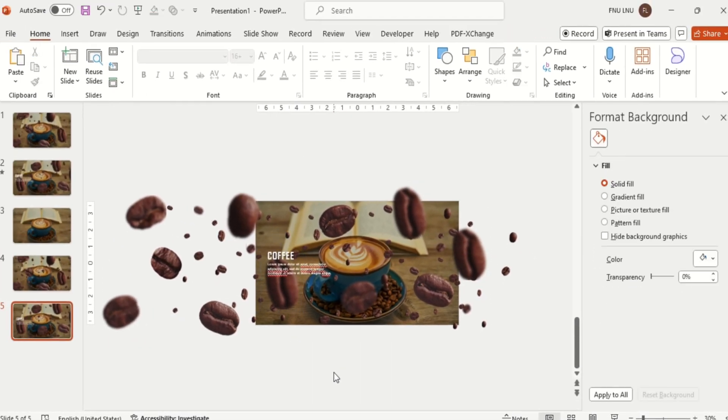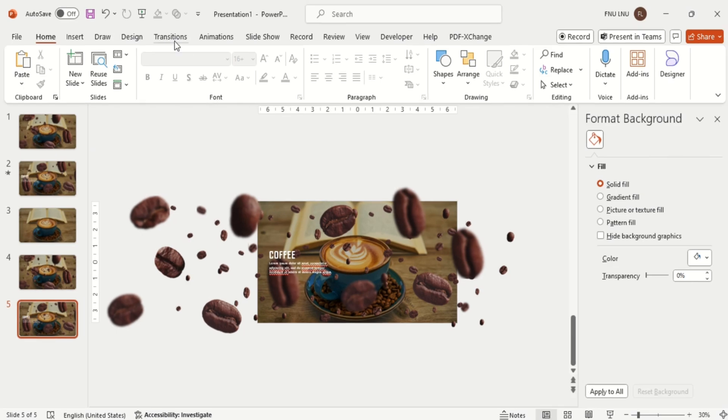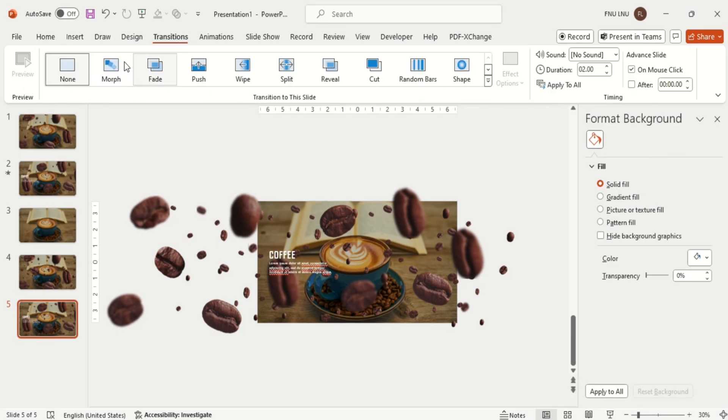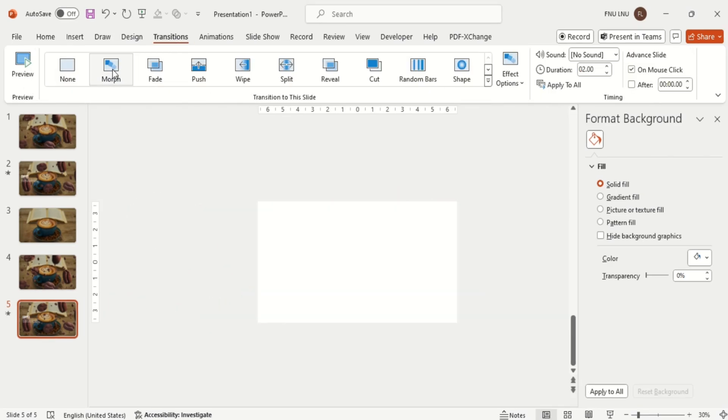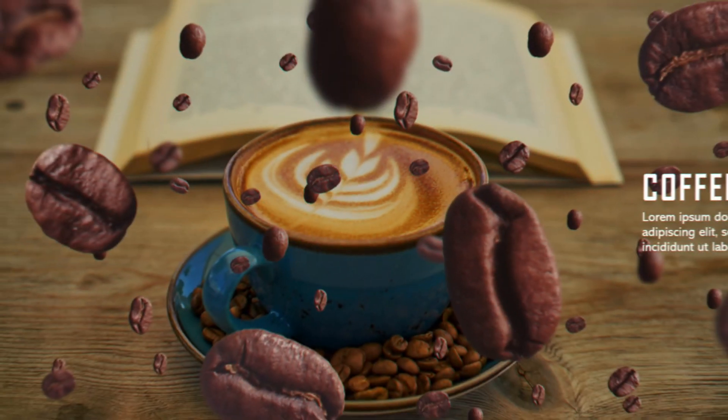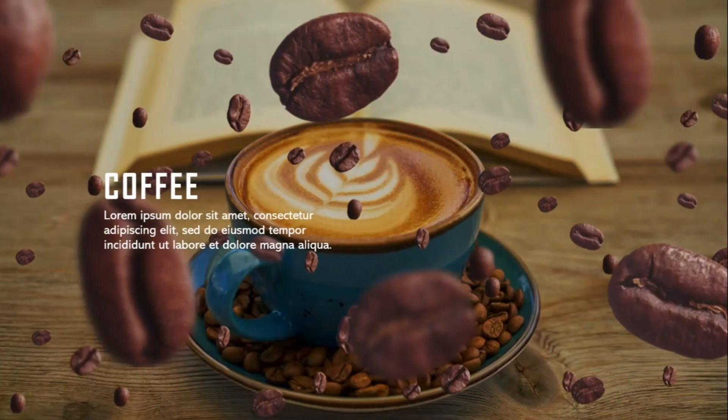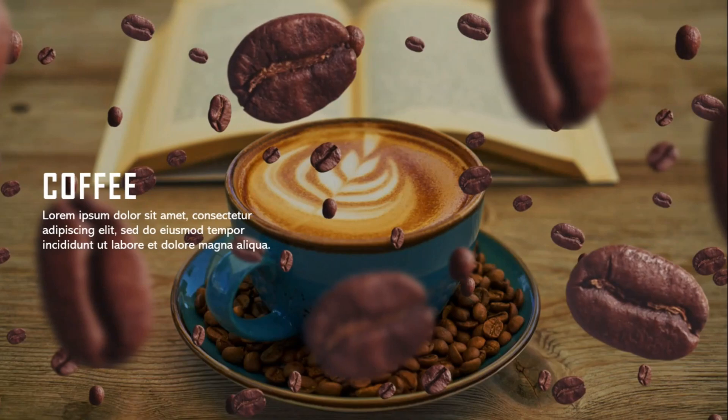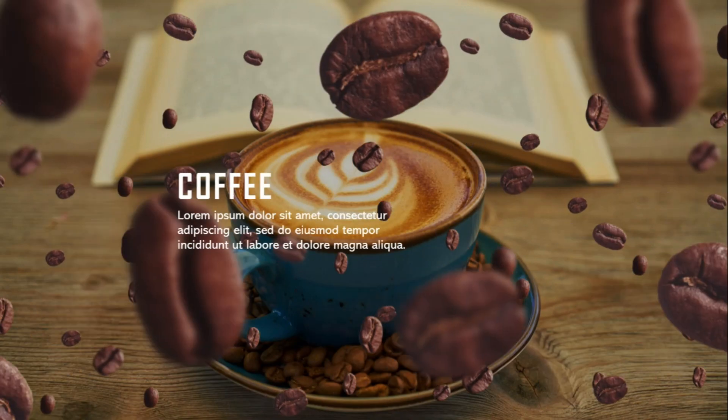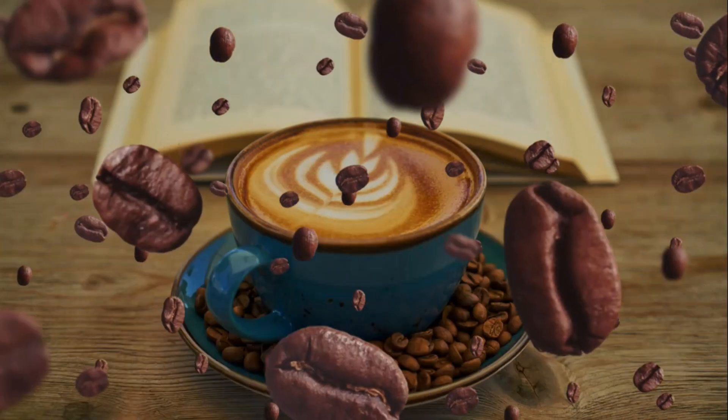And then apply the Morph transition. And here you go, this is what you will get at the end. Thank you everyone for watching till the end.